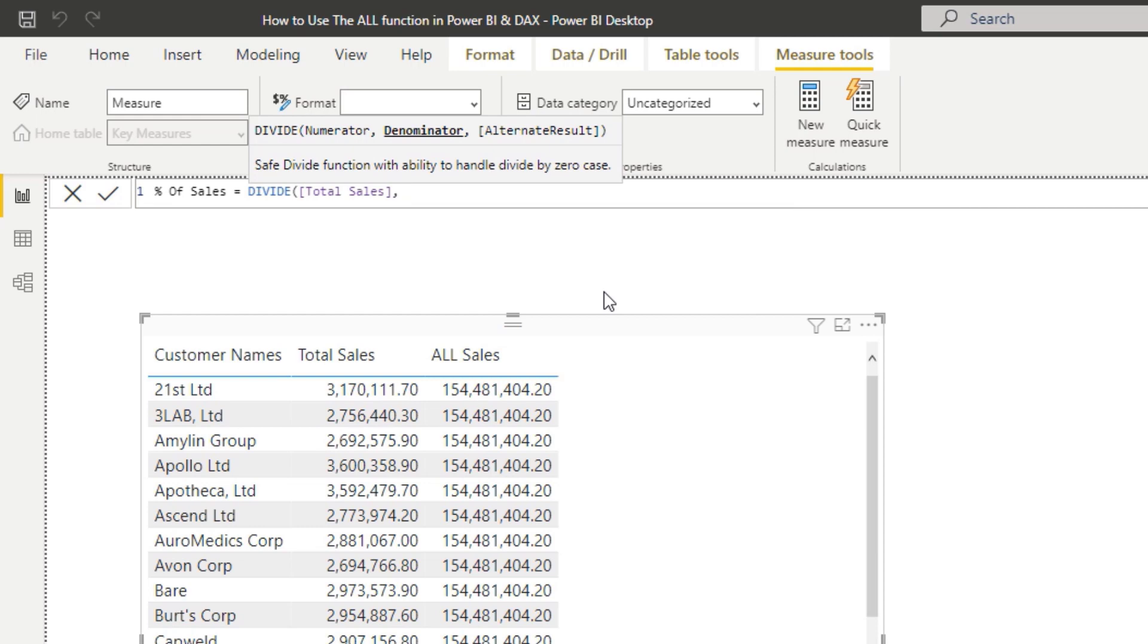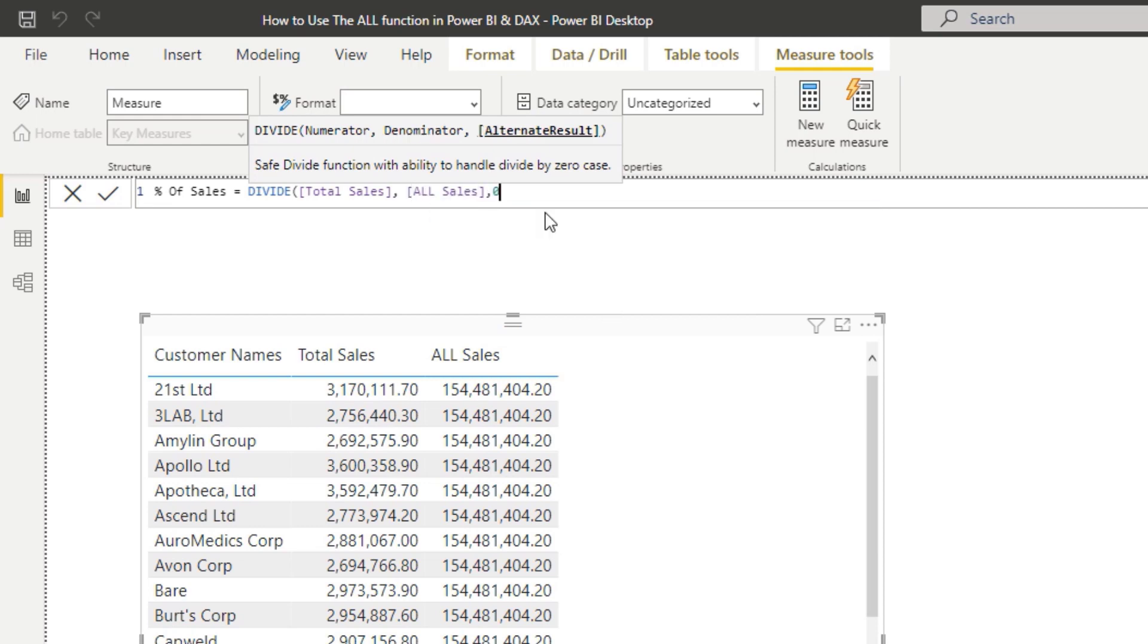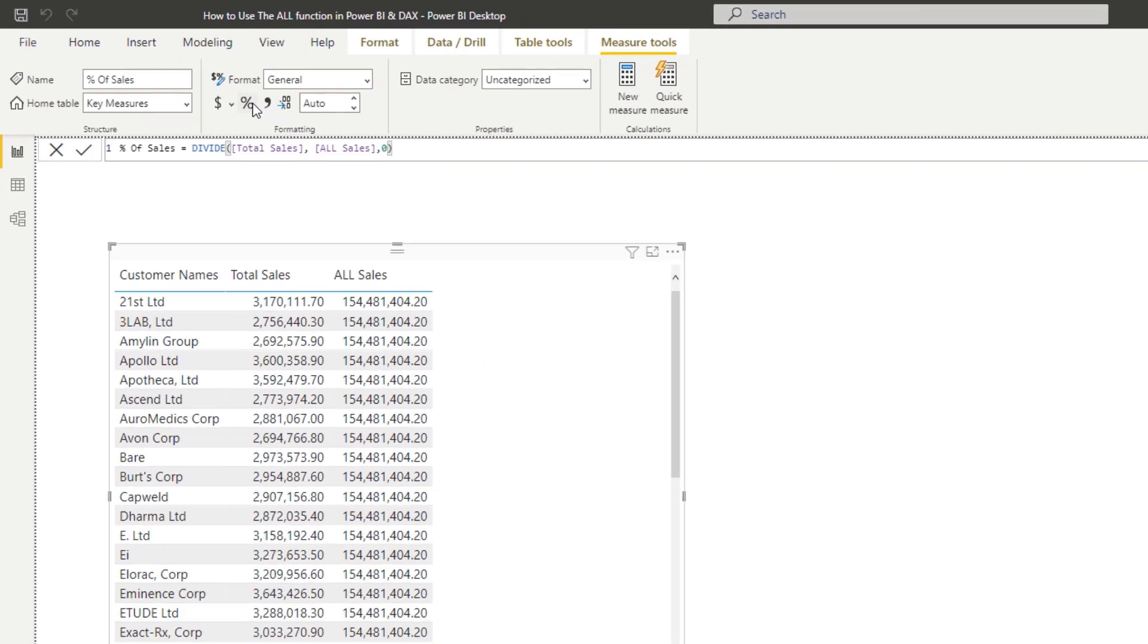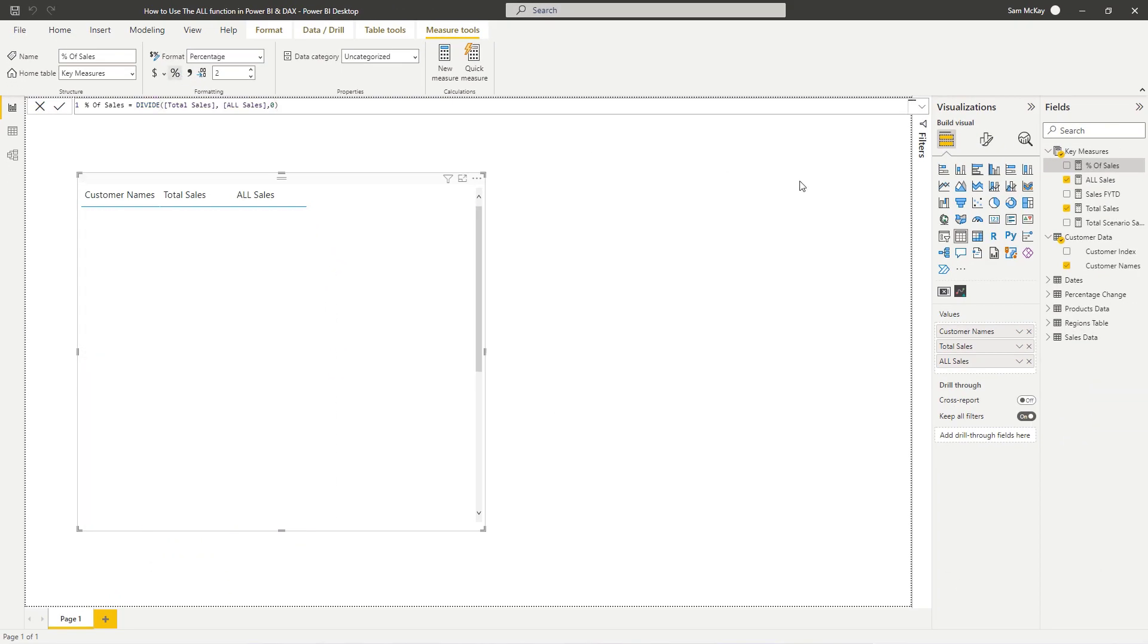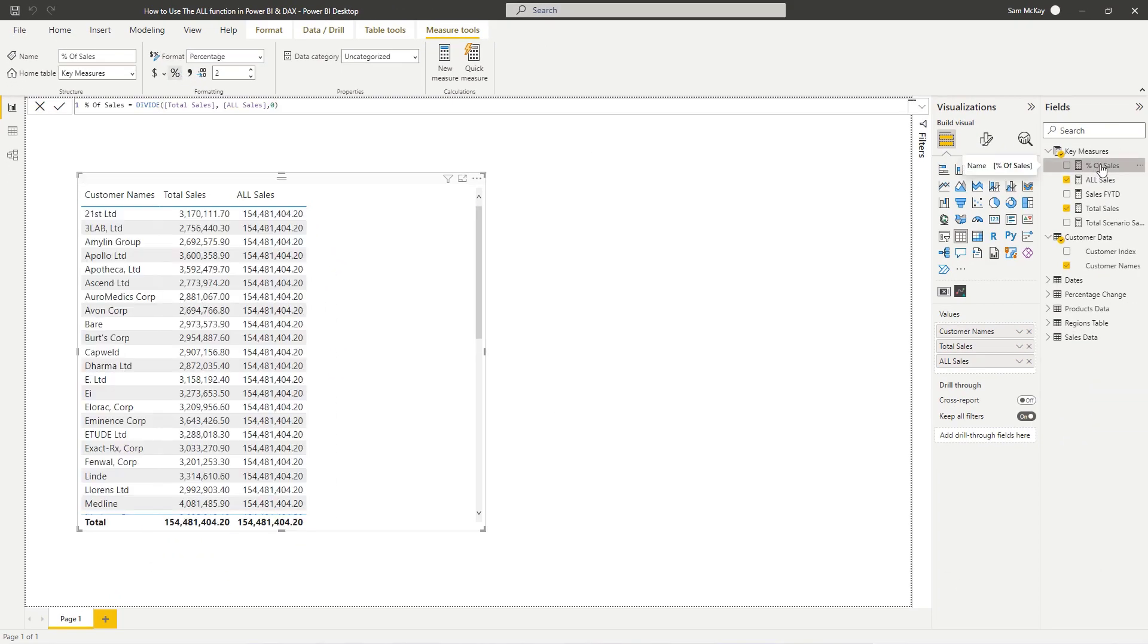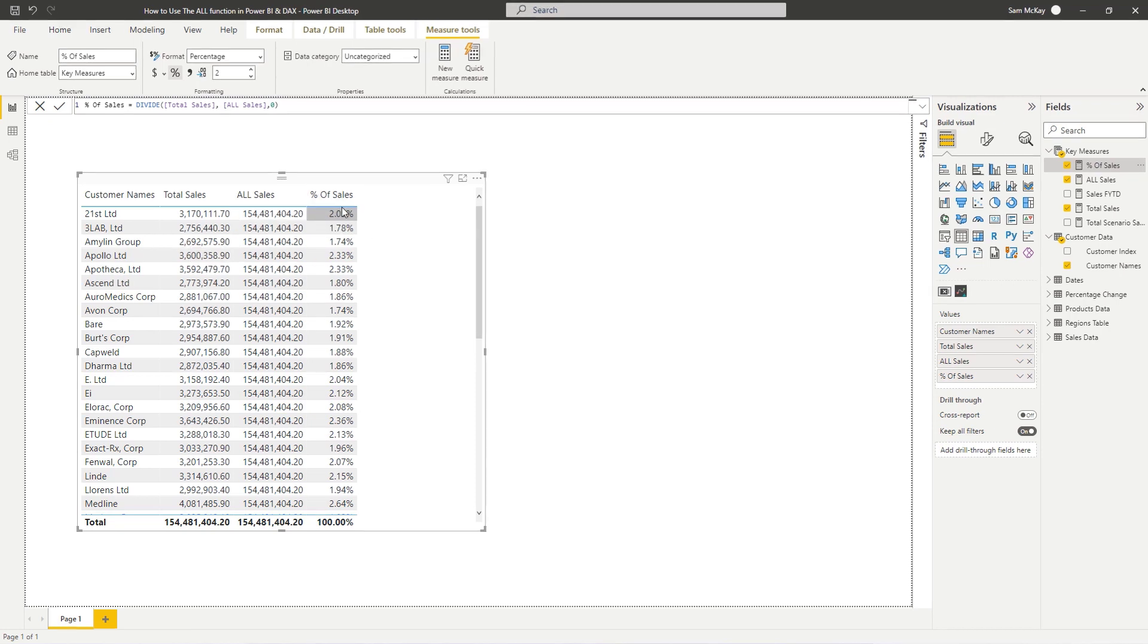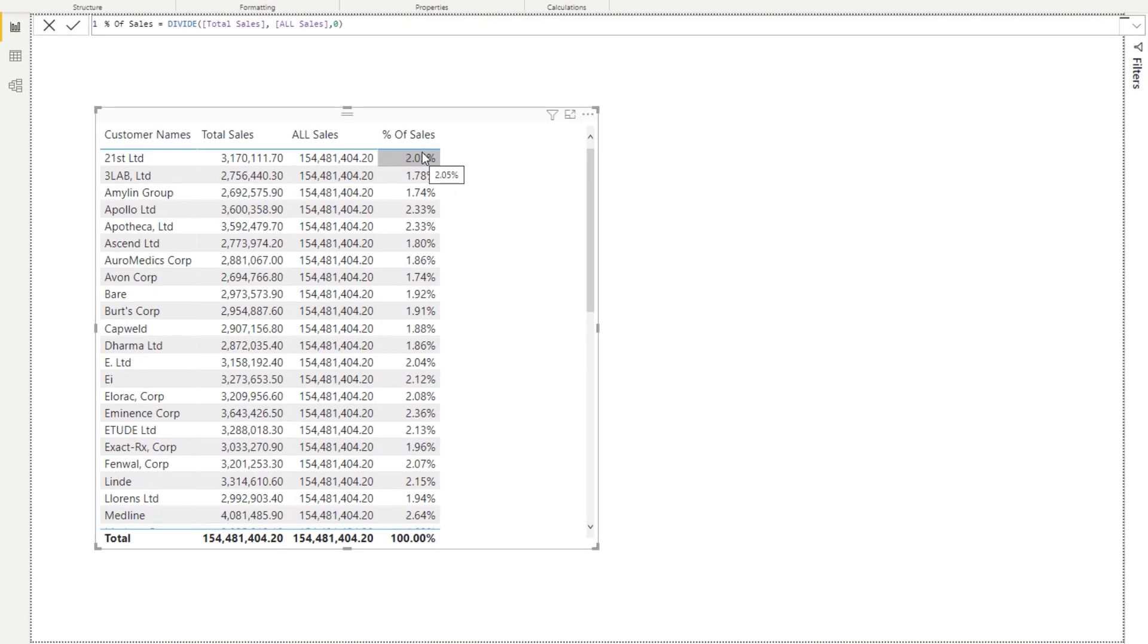We can go divide total sales by this all sales, and if we turn this into a percentage, we can see that now we get this result - the percent of total sales. You could never get this result through using DAX without this intermediary calculation in here.